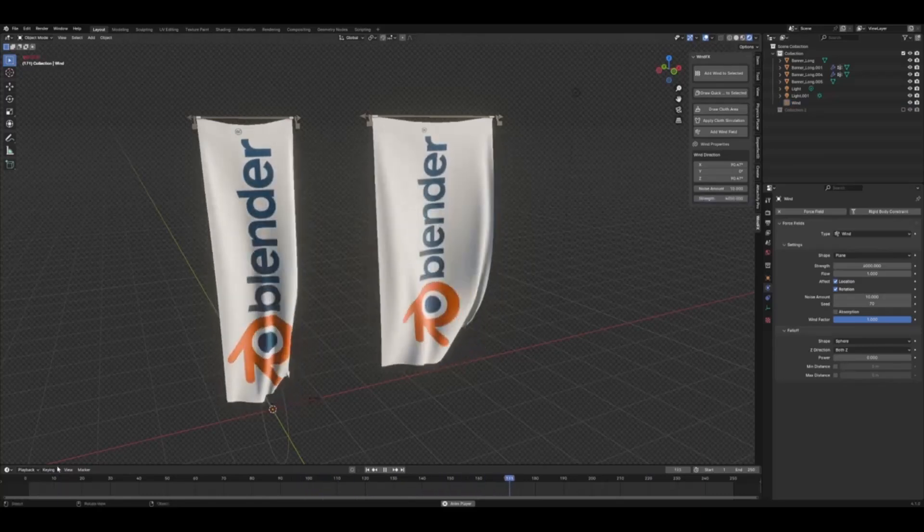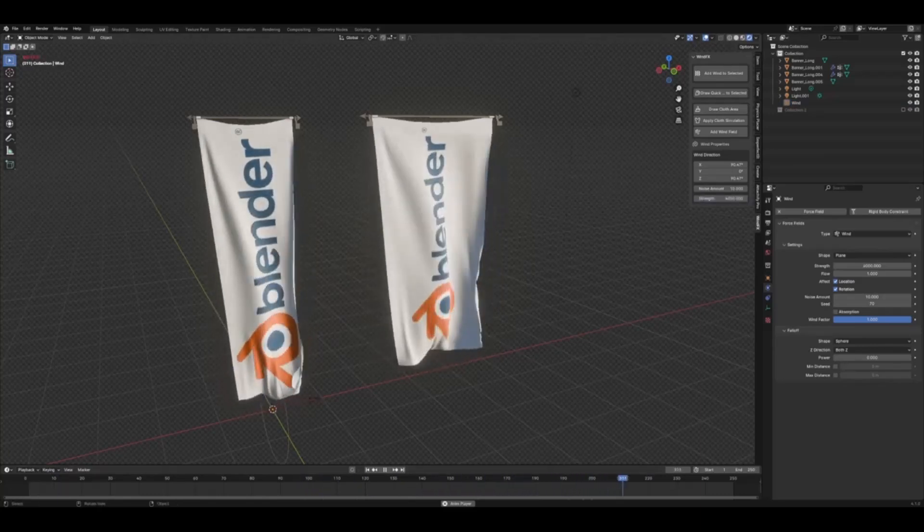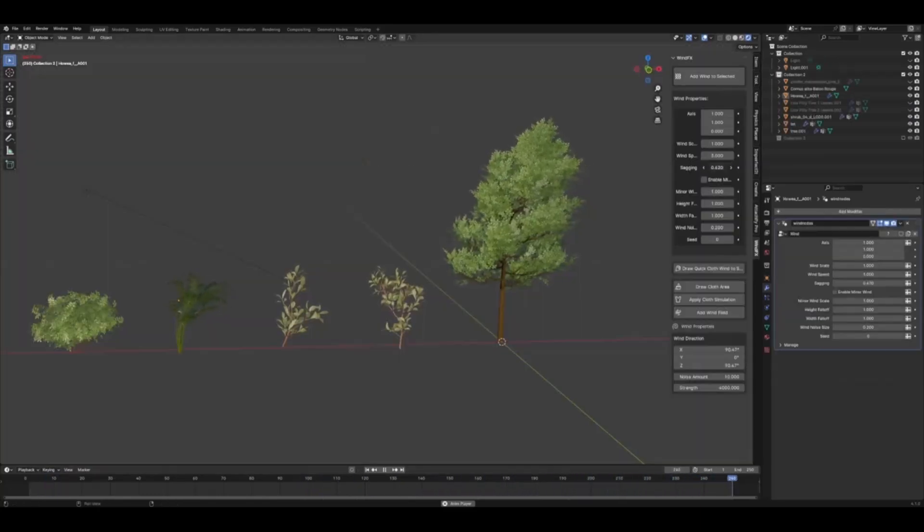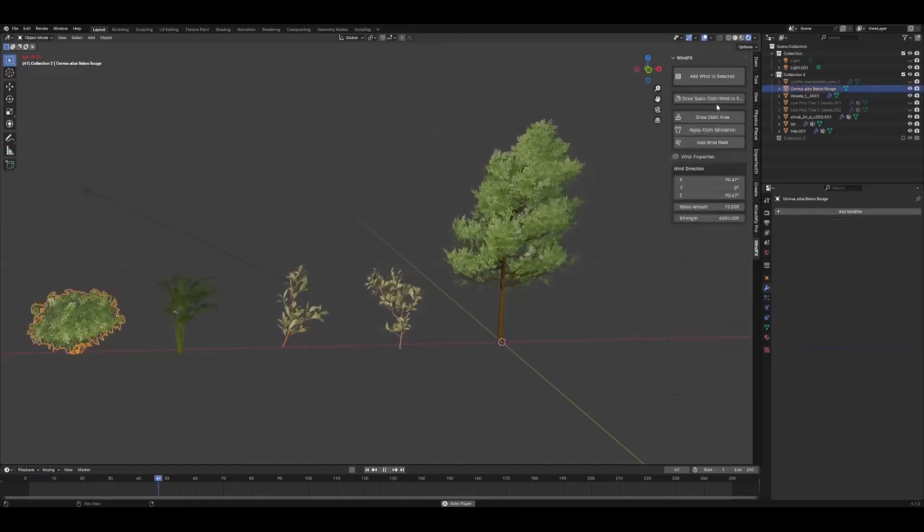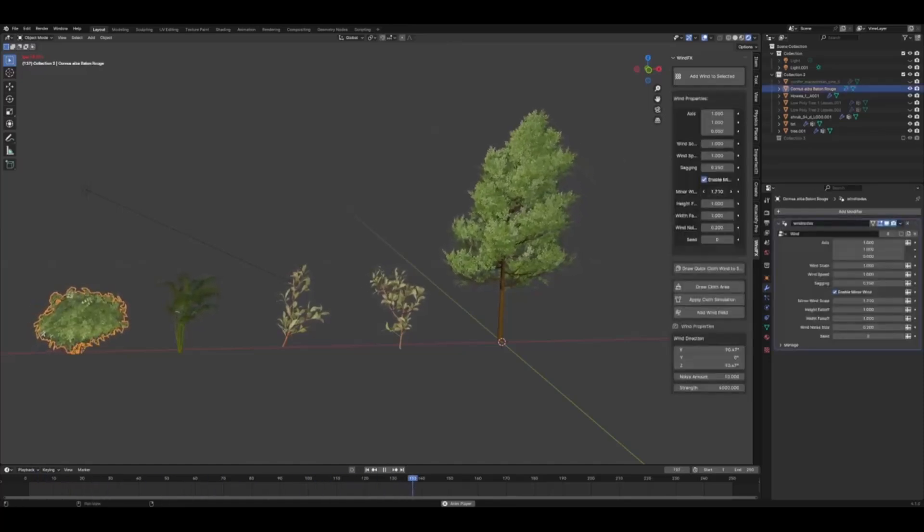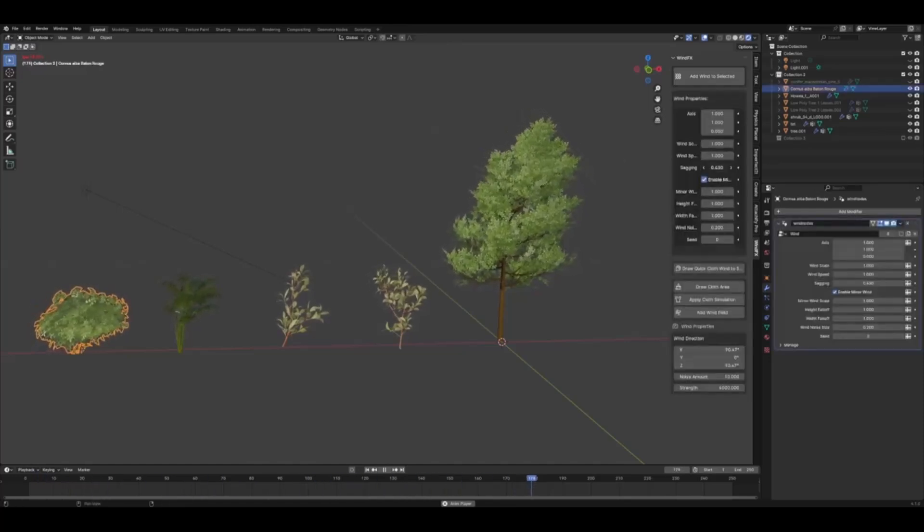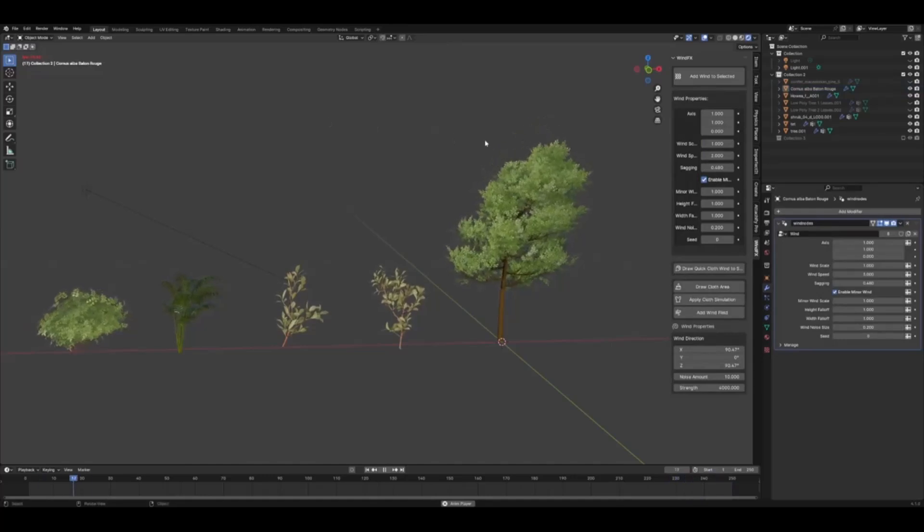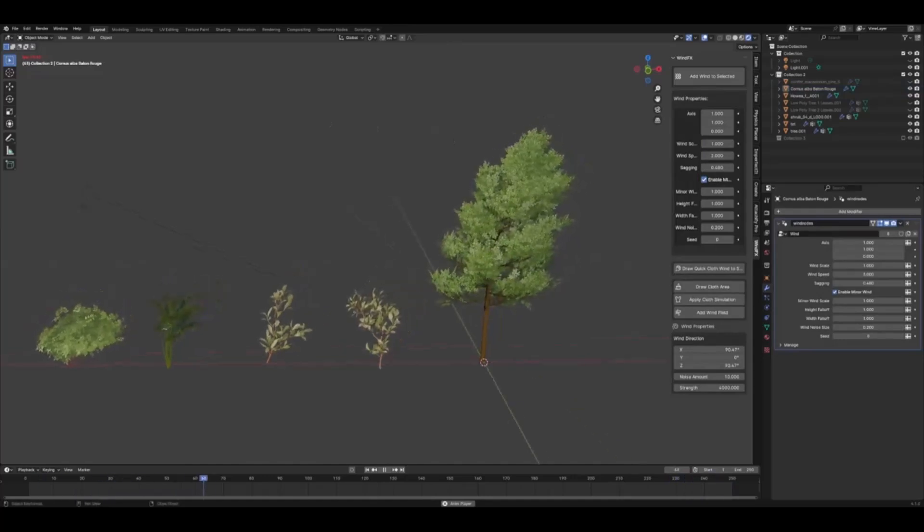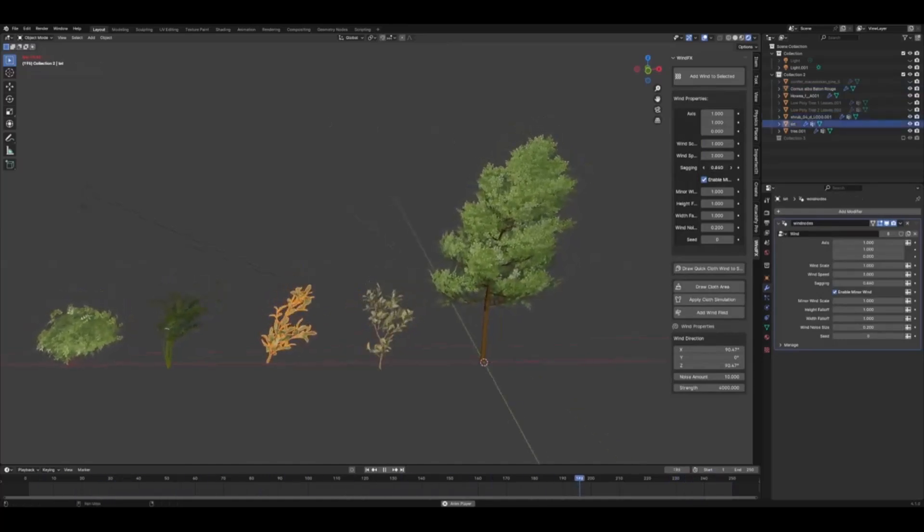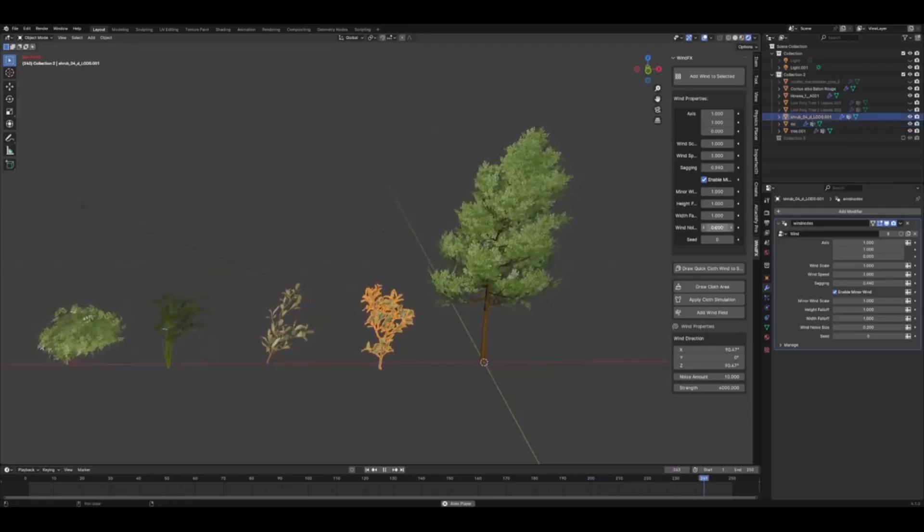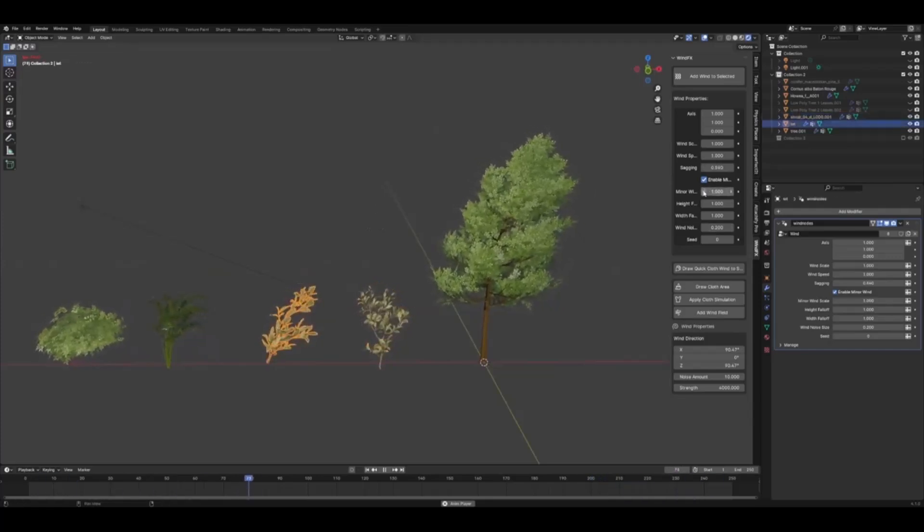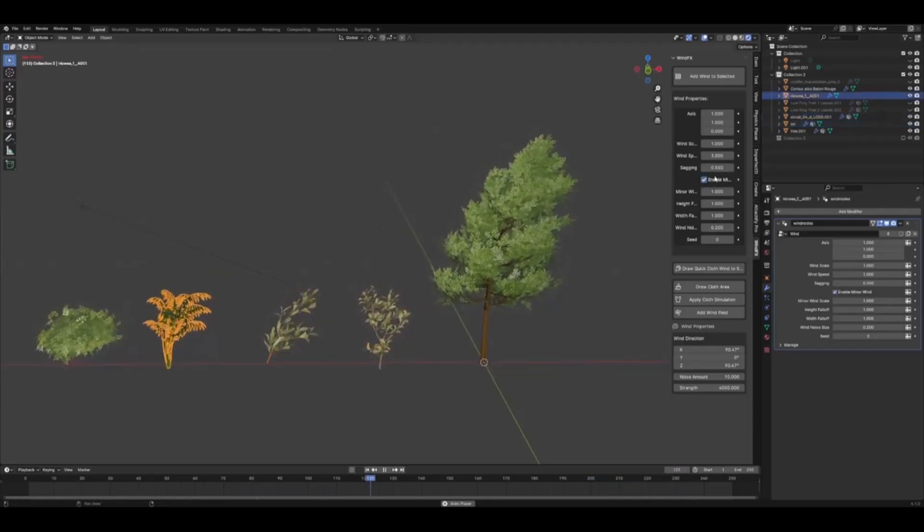If you just want to apply wind to any models you have in your scene, like vegetation or grass, you can easily do this by clicking the add wind to selected button. This uses geometry nodes to create a procedural wind effect that you can control.